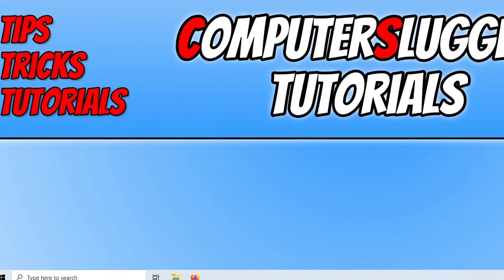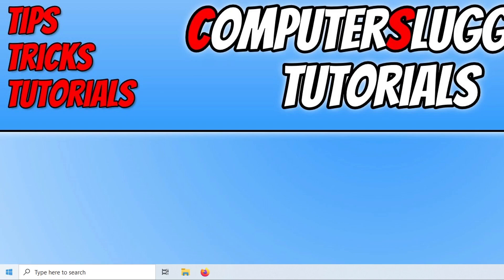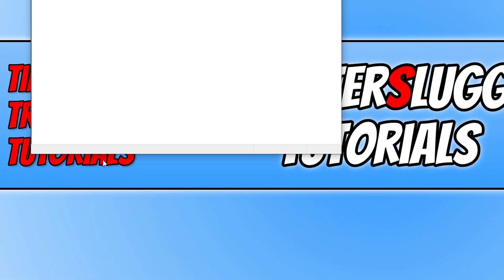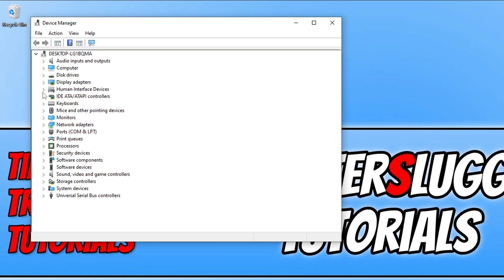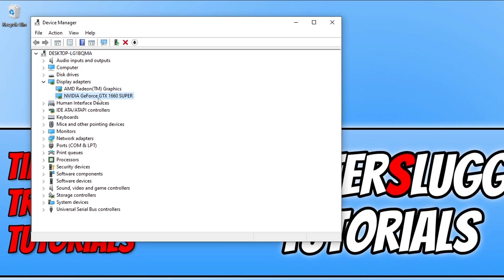If you're not sure what graphics card you have in your system, you can find this out by right-clicking on the start menu icon, going to device manager, and then expanding display adapters. As you can see, I've got an NVIDIA graphics card.